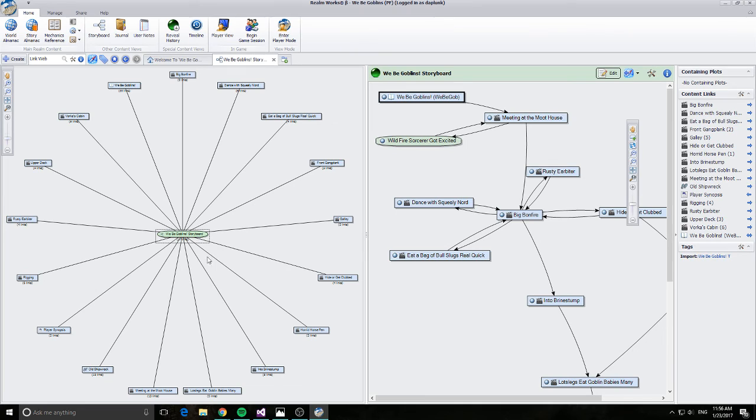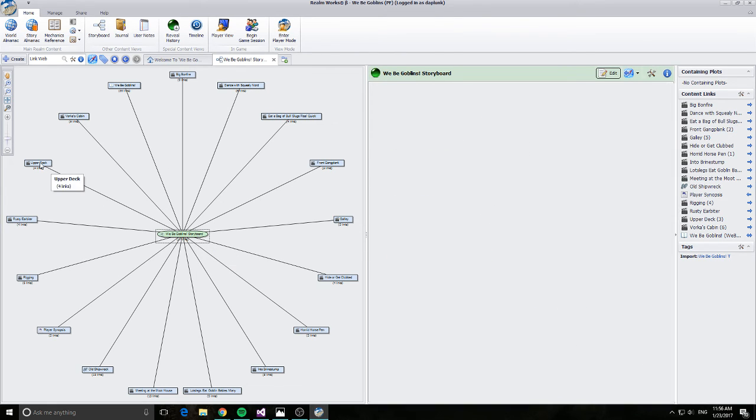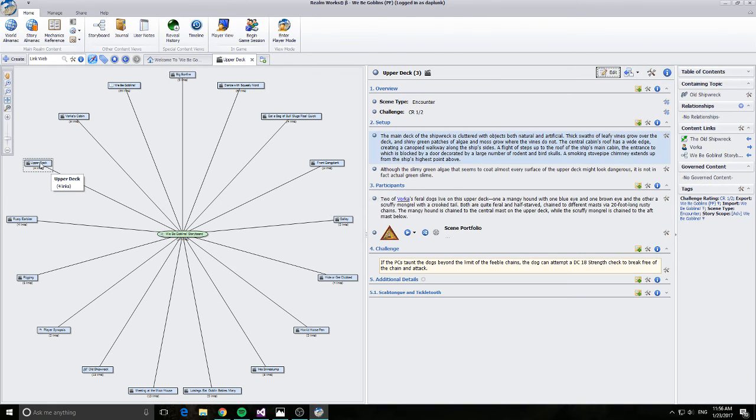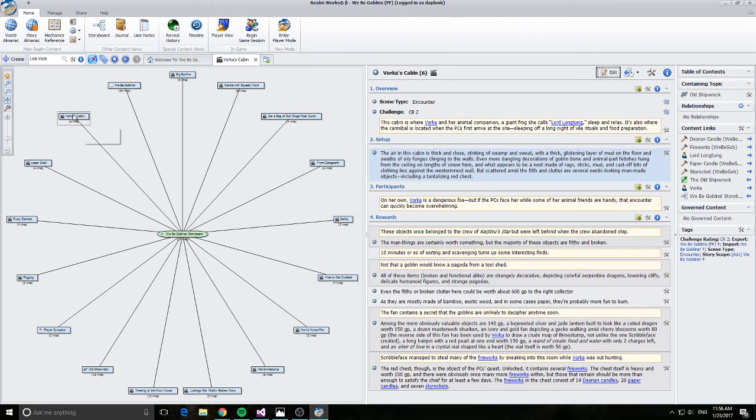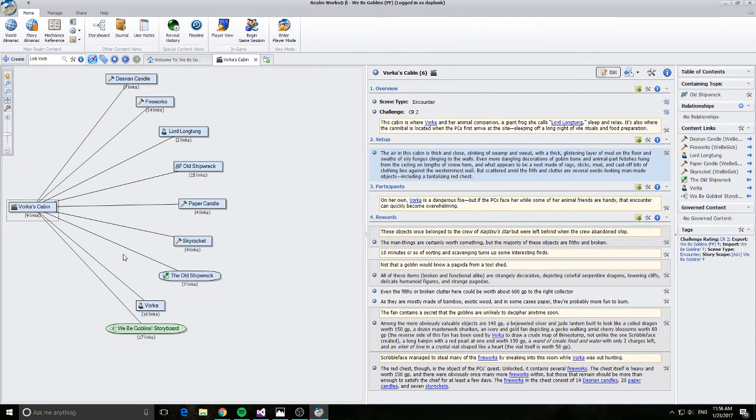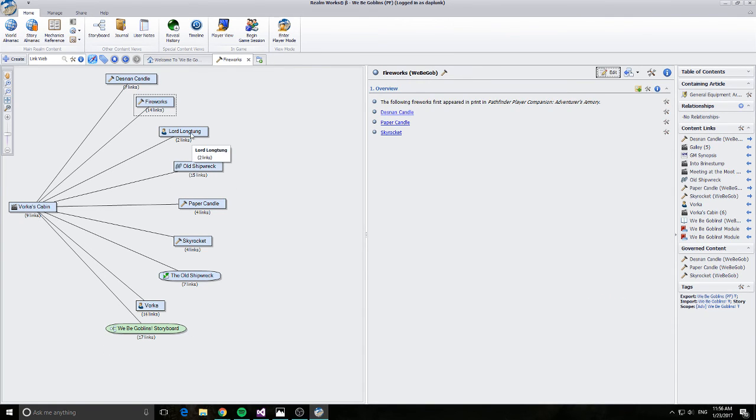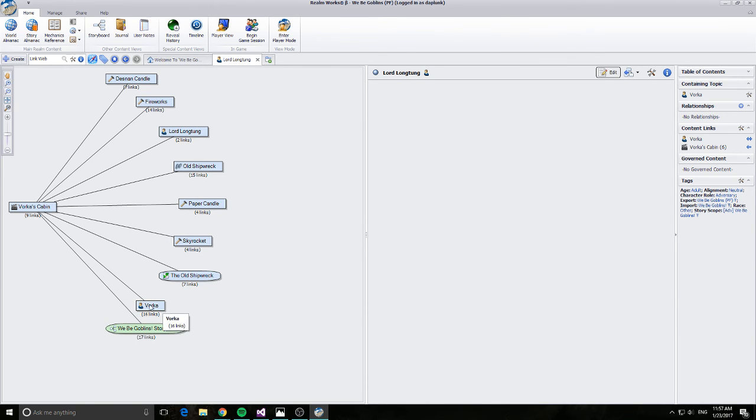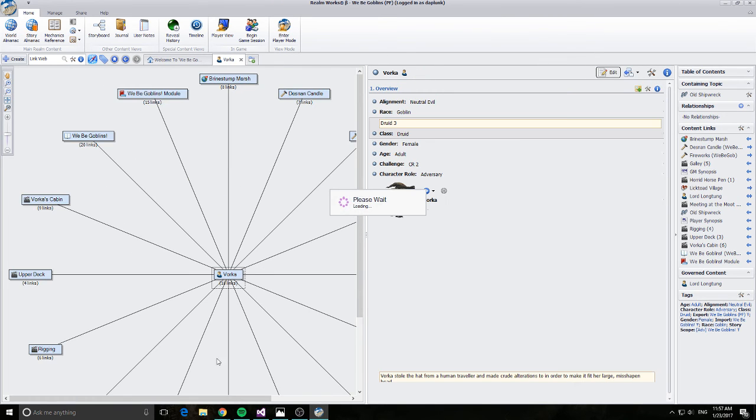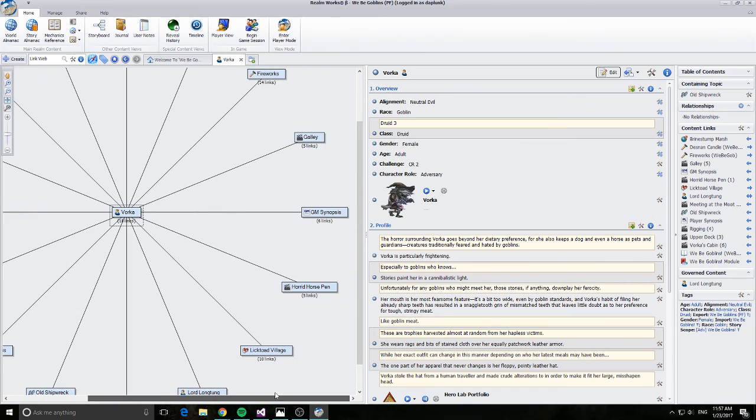So we have one central thing that we're connected to. You can see all of the connections that that thing is connected to. So from Weeby Goblin storyboard I know that the upper deck is connected to that. Alright. I know that Vorka's cabin is connected to that. If I double click on Vorka's cabin I can see what is connected to Vorka's cabin. So I can see the fireworks are connected. I can see Lord Longtongue would be expected to be found in there. If I want to double click on Vorka I can see Vorka is connected all over the place.